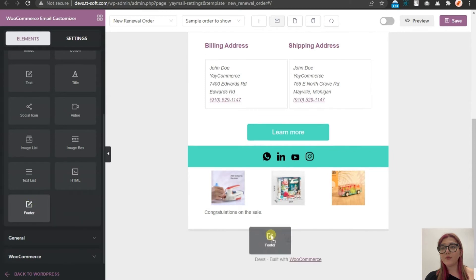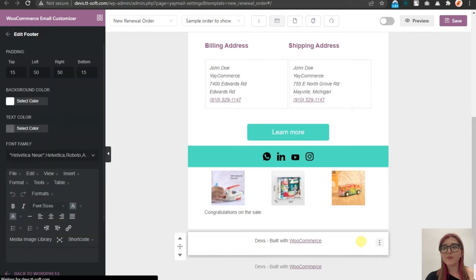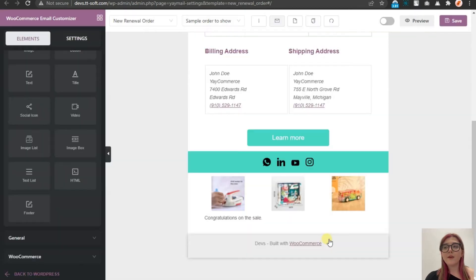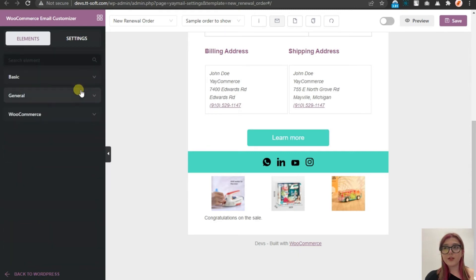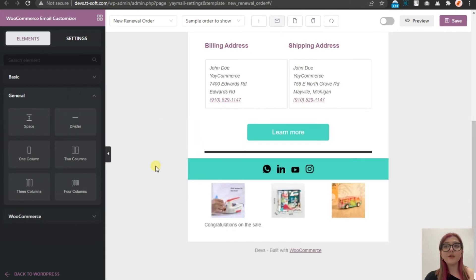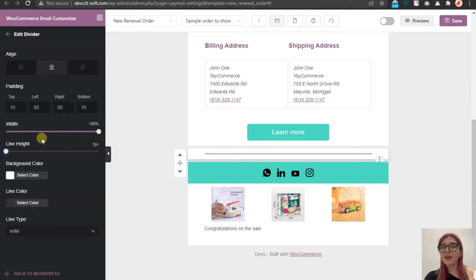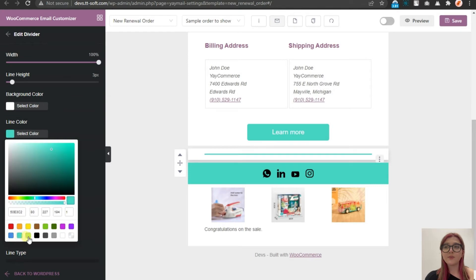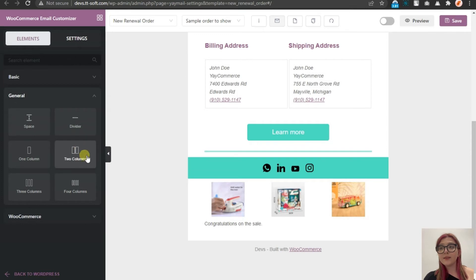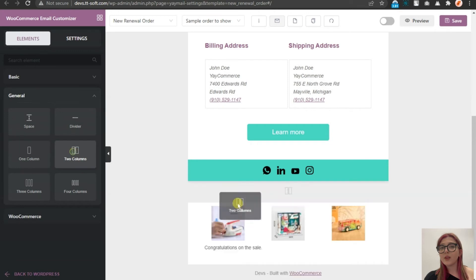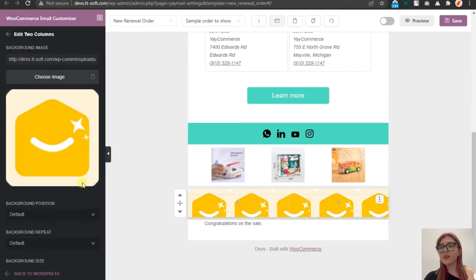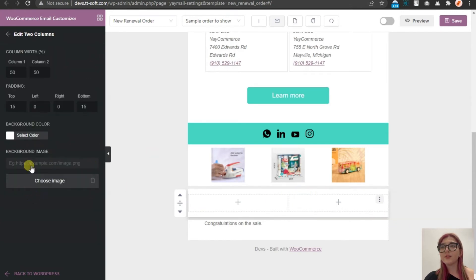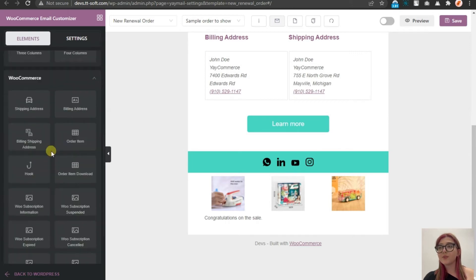We can also add a footer over here and fully customize it. To delete it, we need to click over here and then just click on delete. So this was everything related to the basic styles. Here we also have general ones from where we can, for example, add a divider, where we can again customize color, width, height, etc. Then we can choose the line type. For example, let's choose a double one. In the general, we can also add a space, add two columns, choose an image and background for those. It will look like this. There are also three and four column options. You can play around with this and create a template that you truly want to send to your customers.